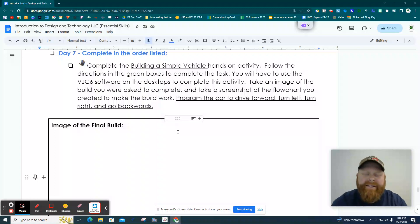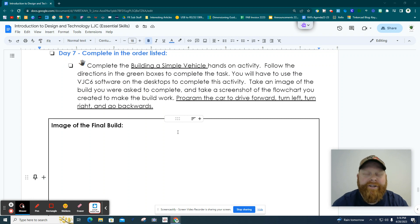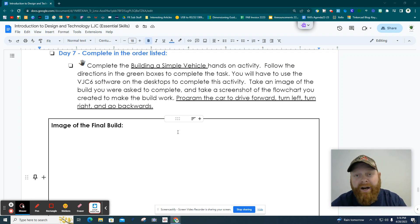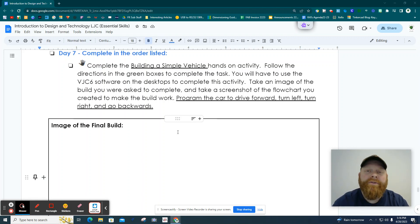Hey, I'm making this video for you to help you with the final day of the Introduction Design Technology Unit. So you've made your gearboxes, you made your car with those gearboxes, now you're like, how do I program this? So let me help you through this process.